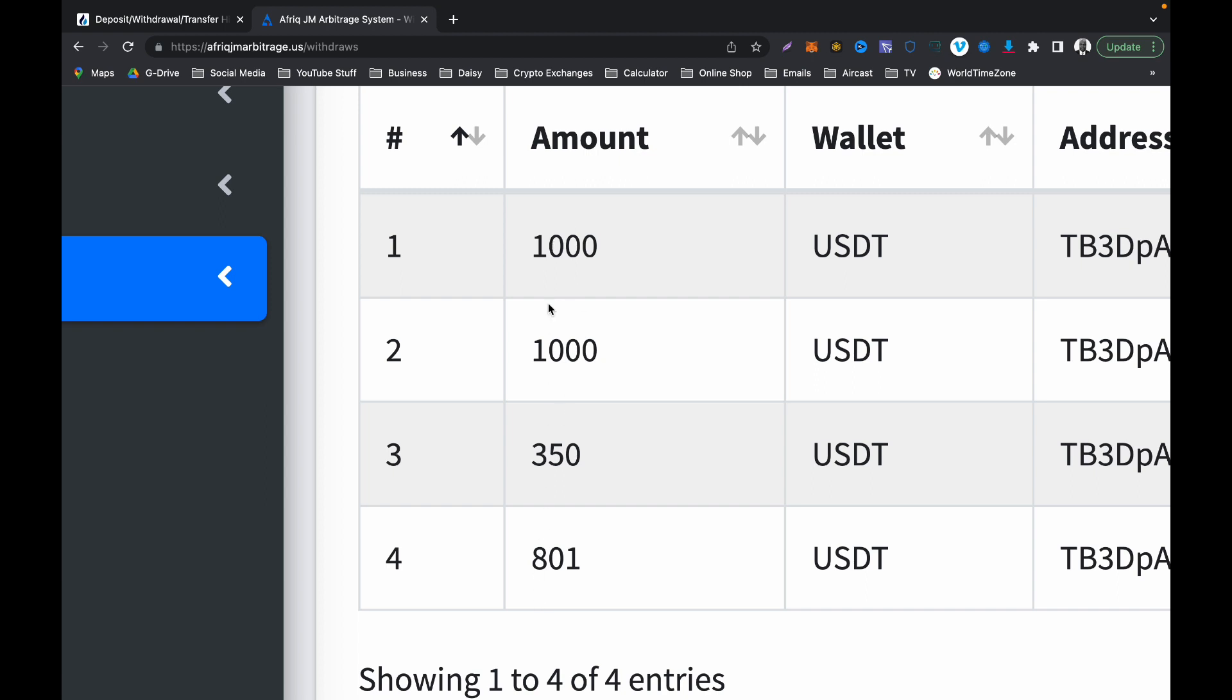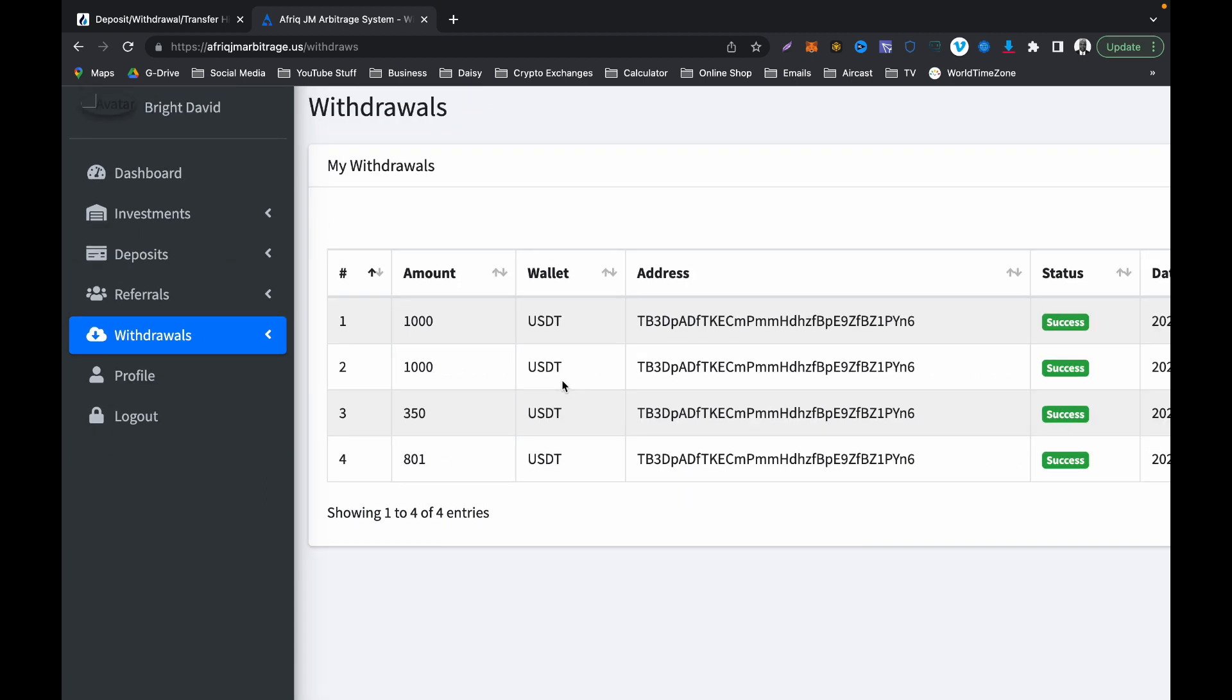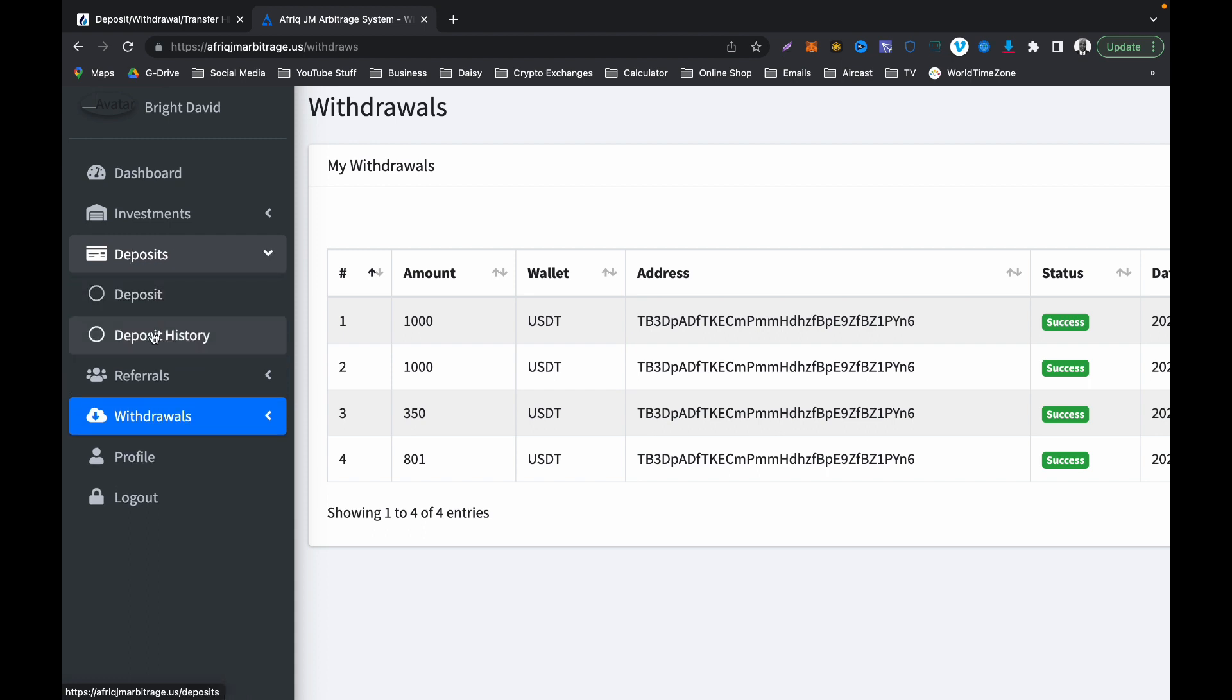If you add all of this up, it's coming up to $3,151. If you use your calculator to add all of these four withdrawals, bear in mind it's just over $3,000 USD. Now what I invested, let's go to deposit and deposit history.